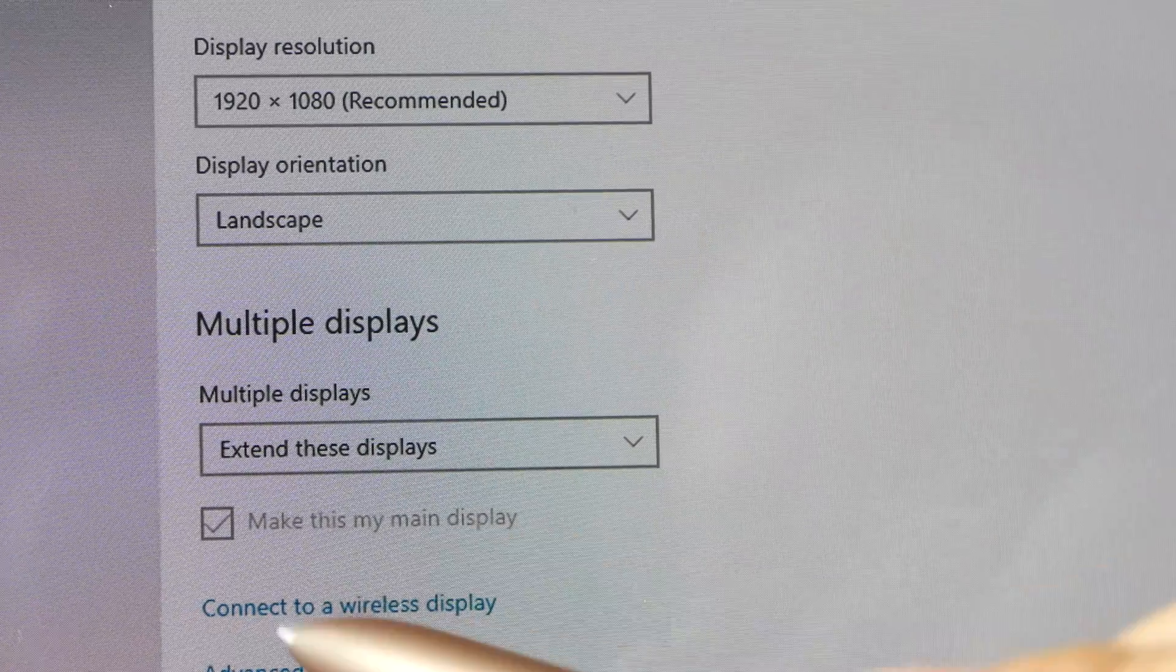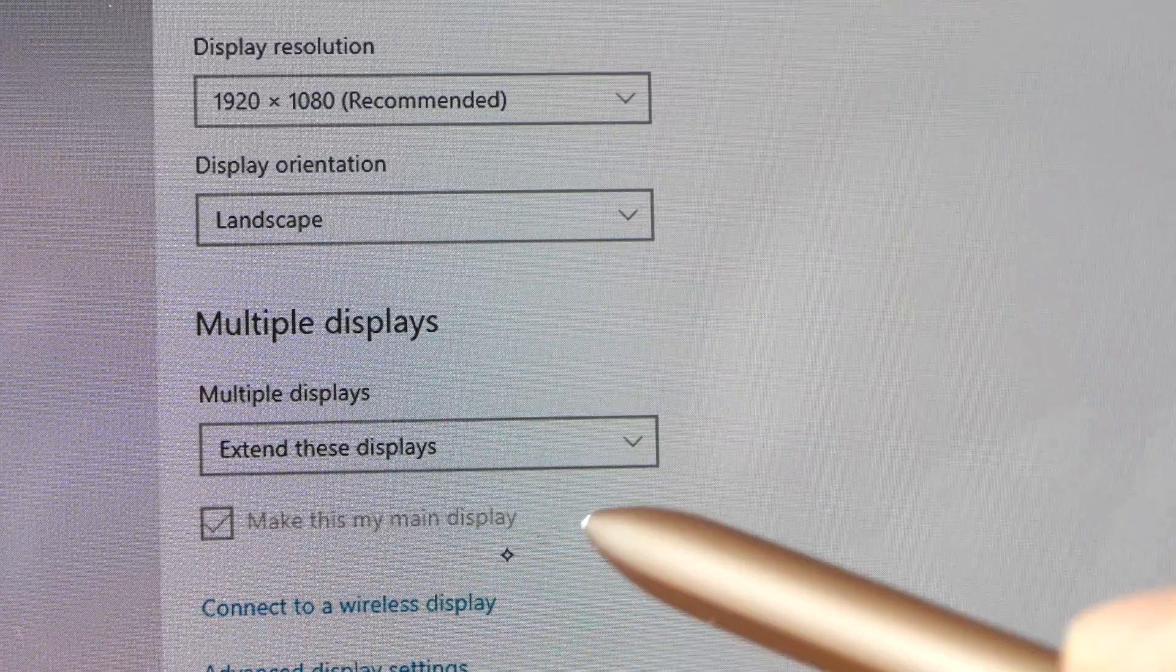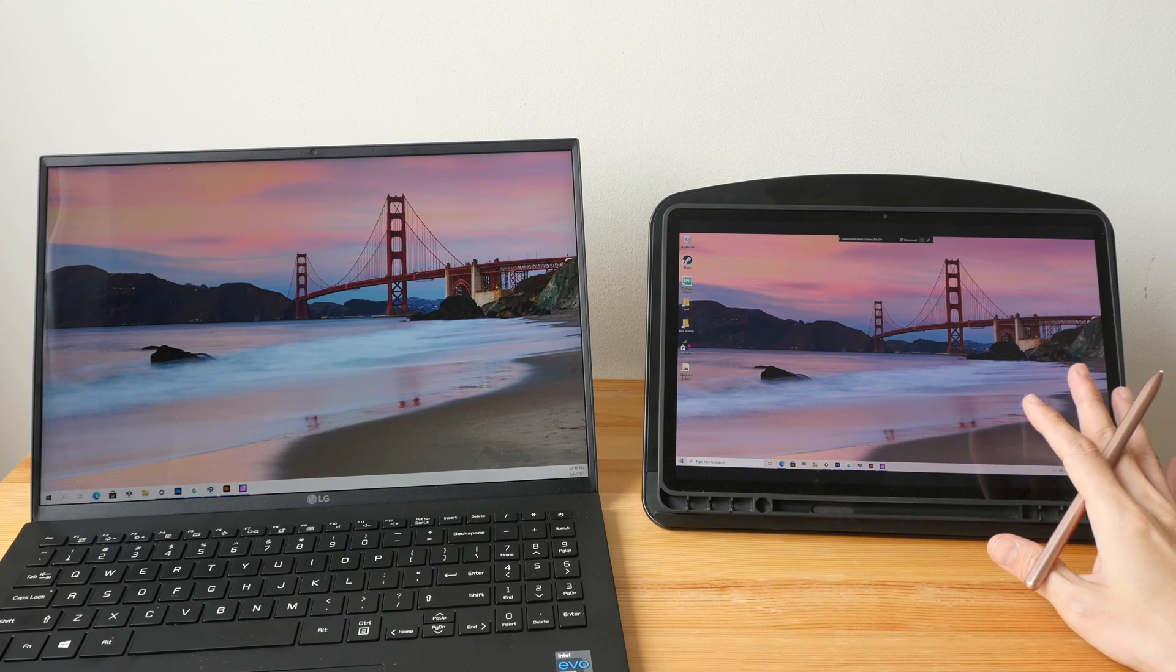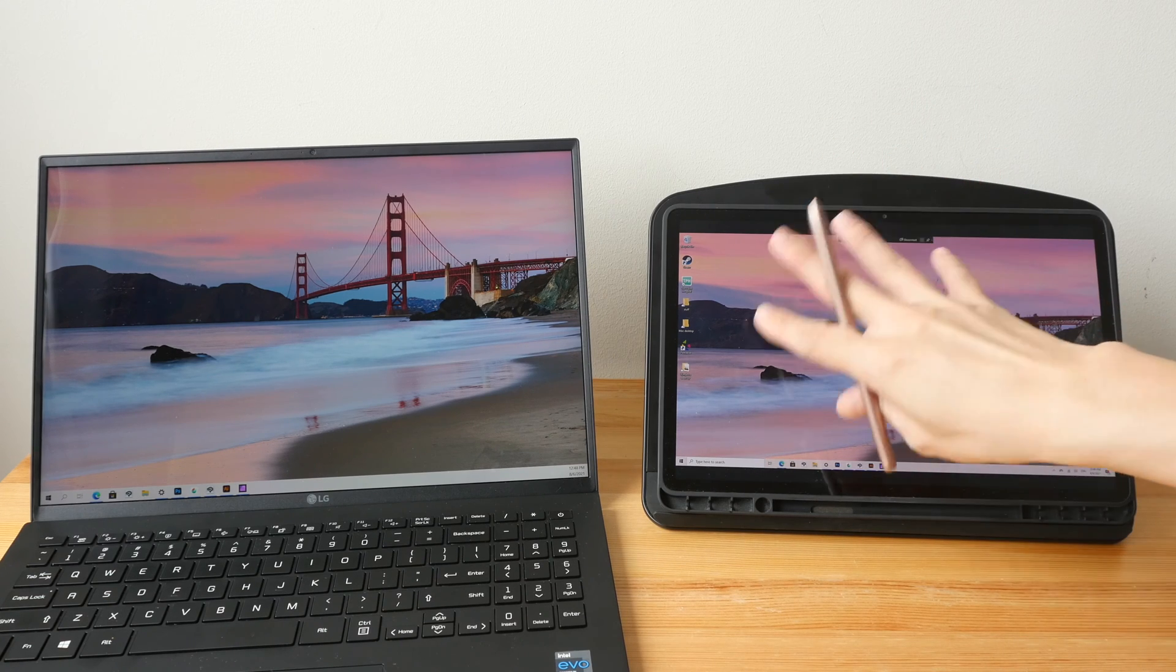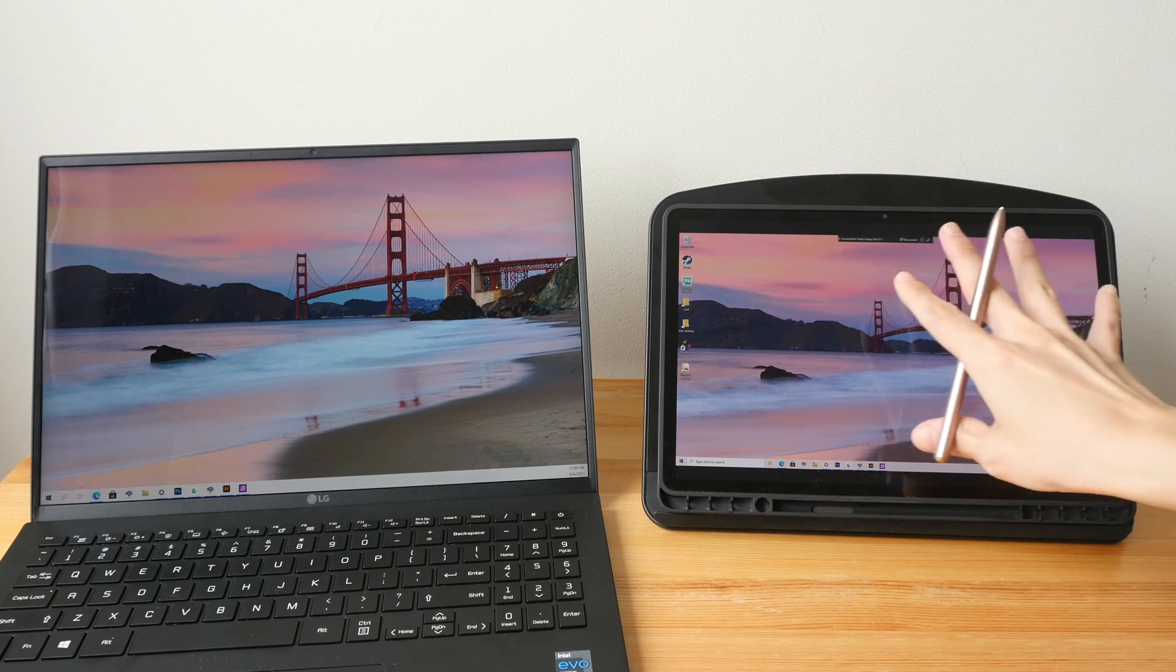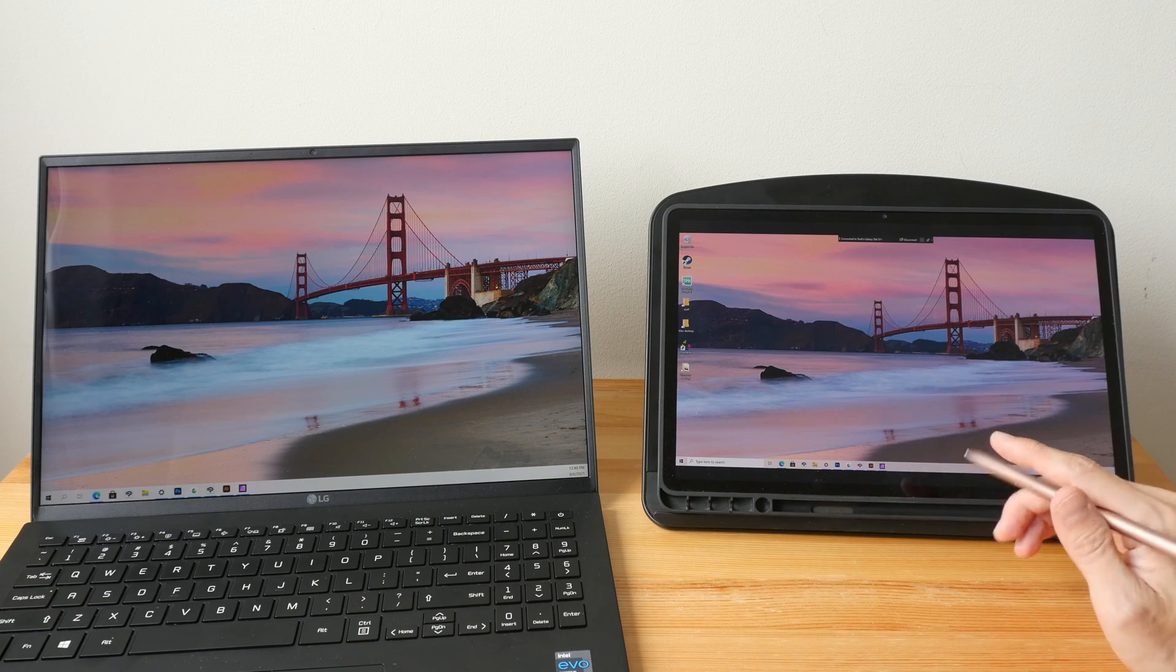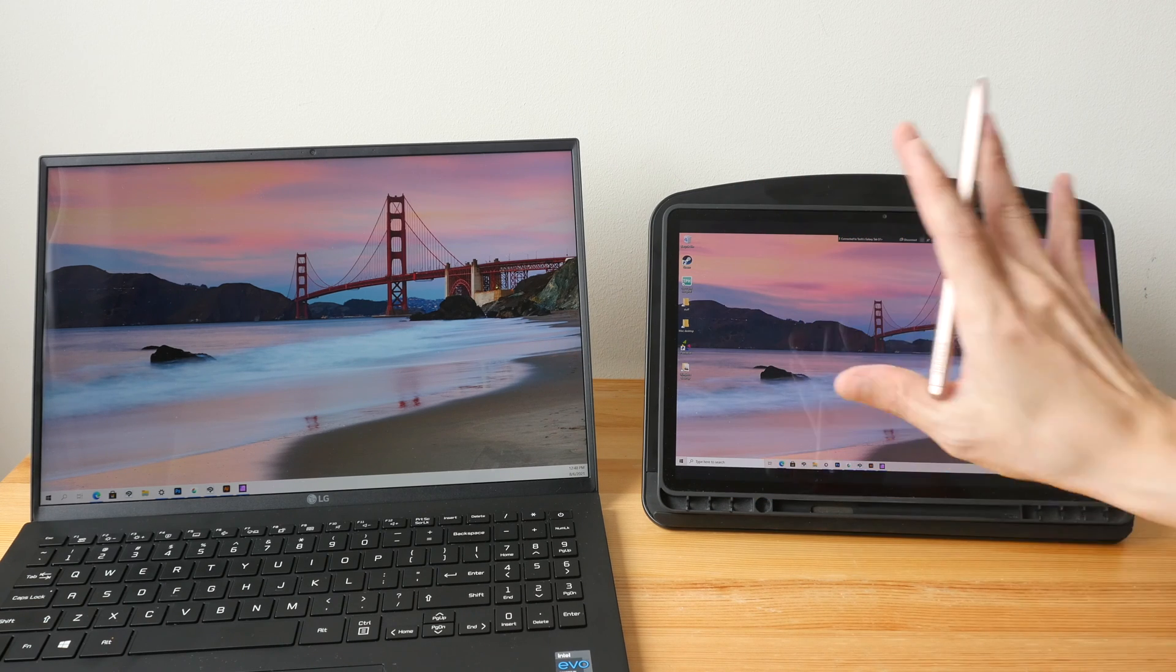If you want the Samsung tablet to be your main display you can put a tick here. Making this the main display just means that all the icons, the folders will be here on this desktop, and when you open apps those apps will appear first on this desktop. Then if you want to you can move it to the other desktop.